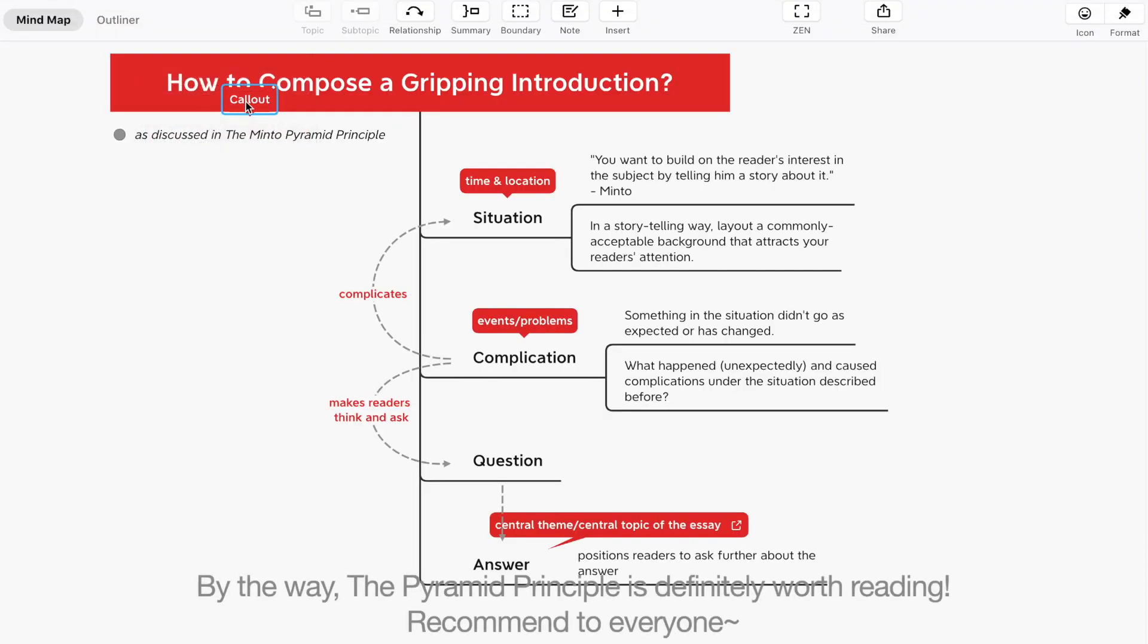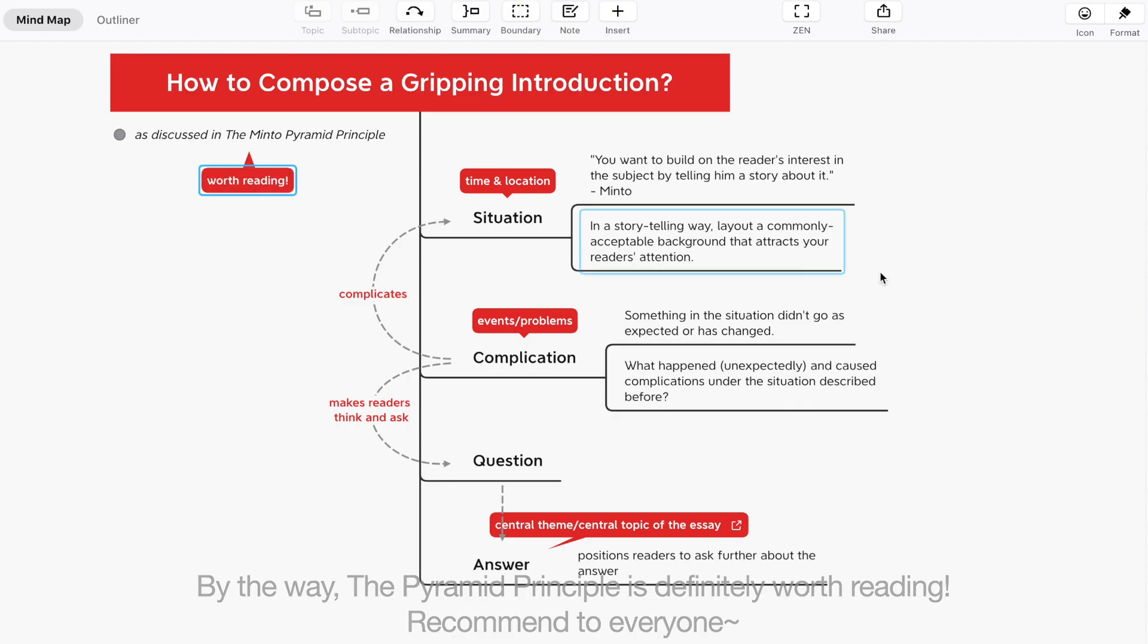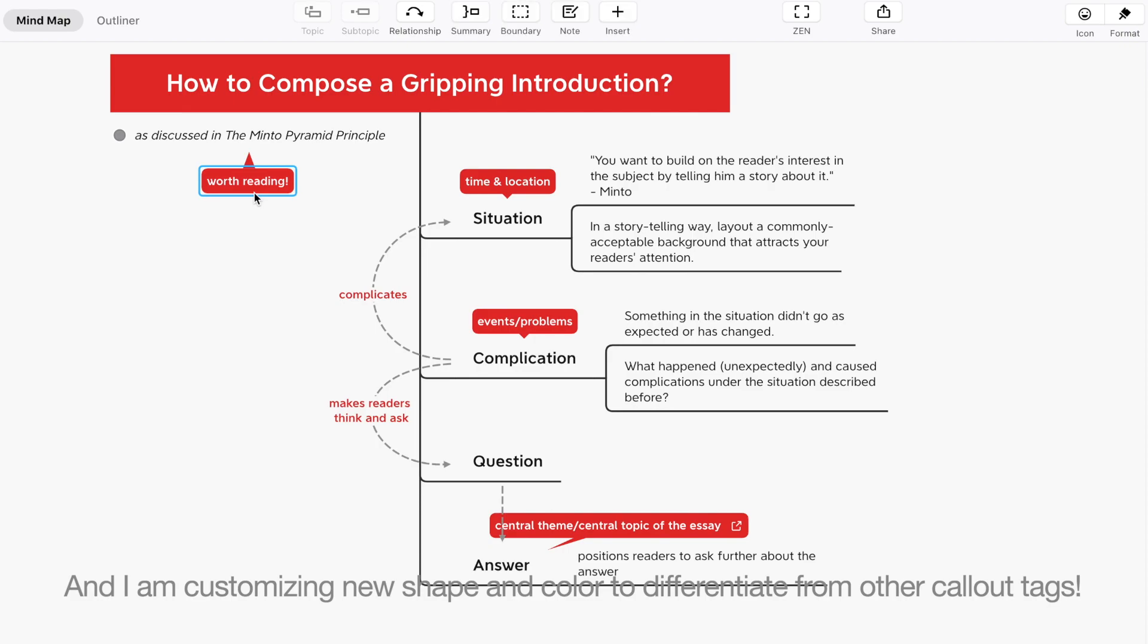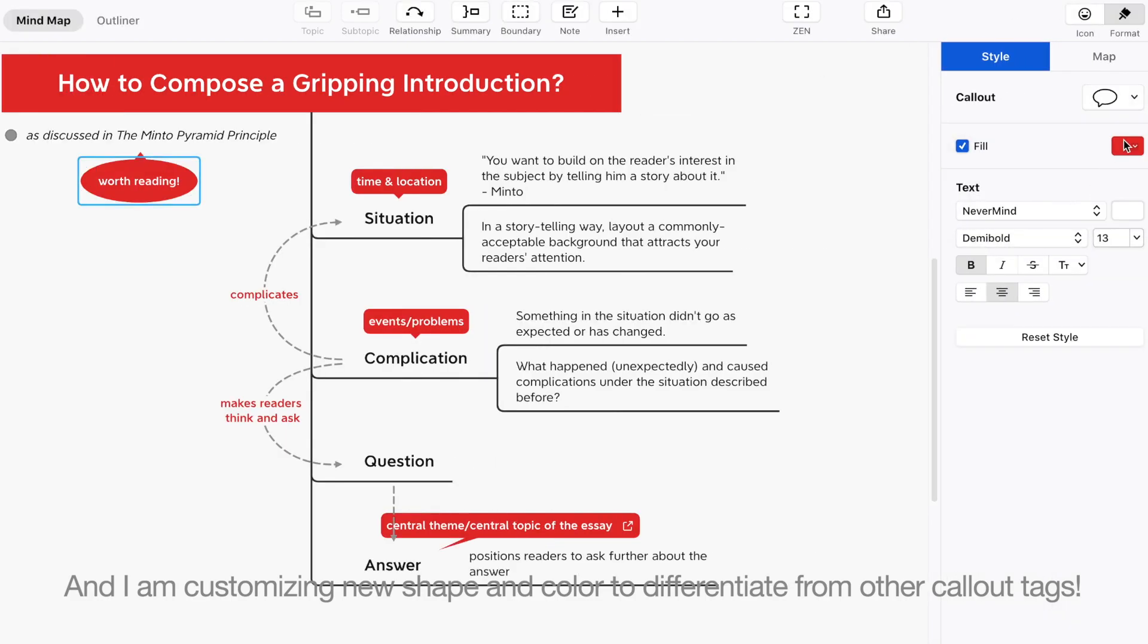By the way, the pyramid principle is definitely worth reading. Recommend to everyone. I am customizing new shape and color to differentiate from other callout tags.